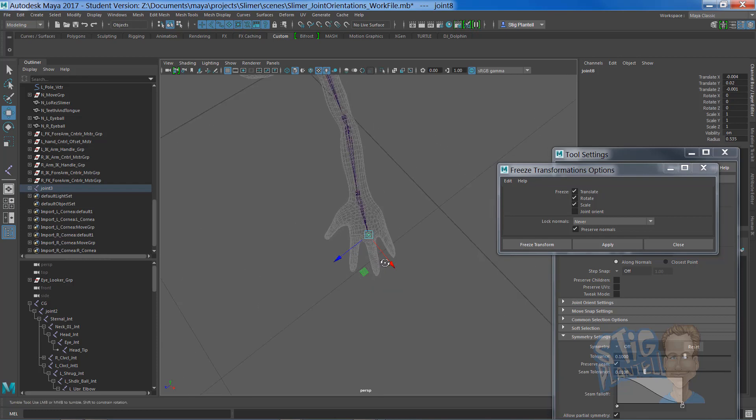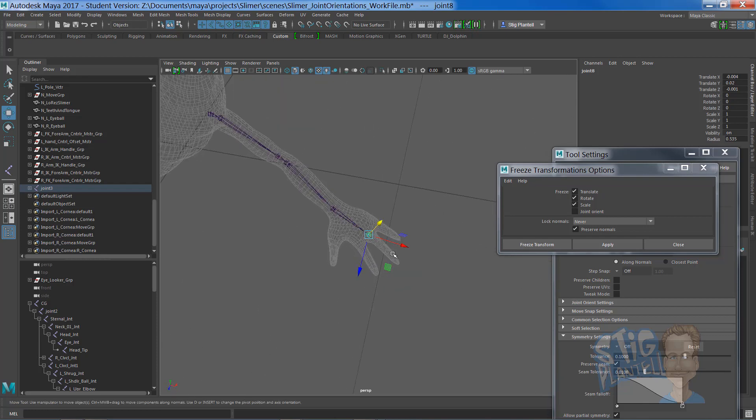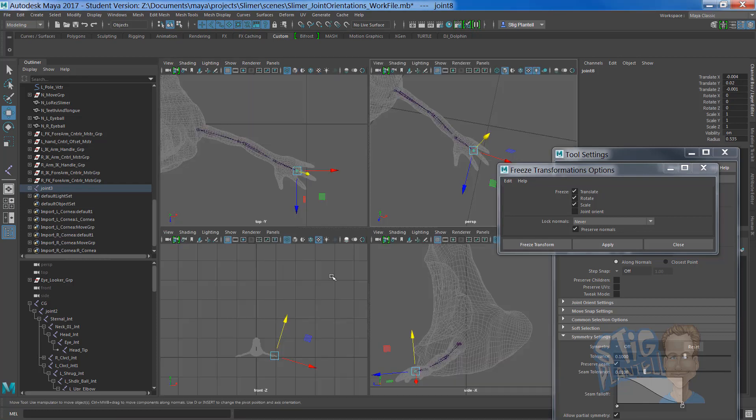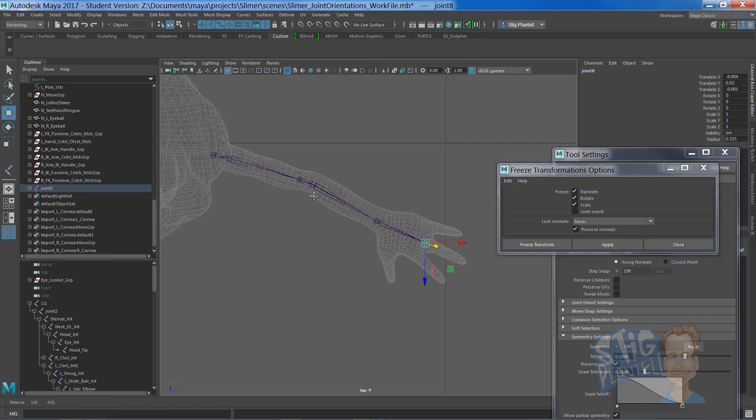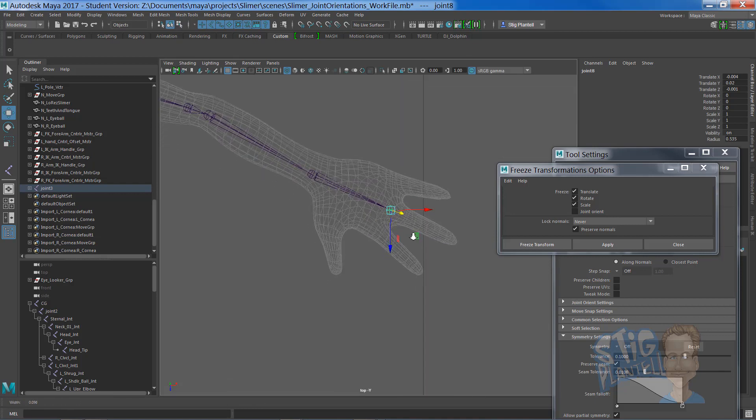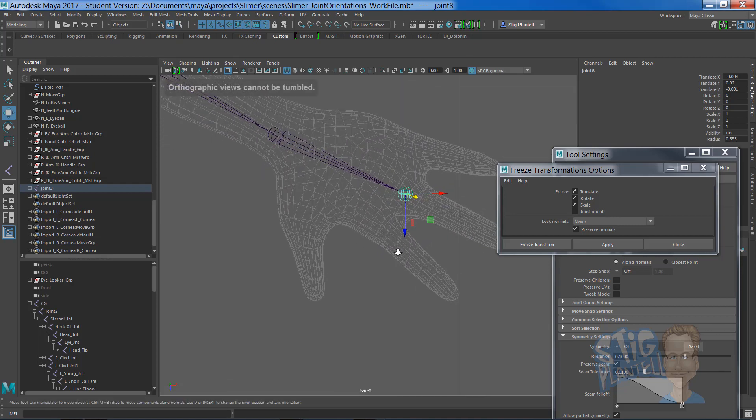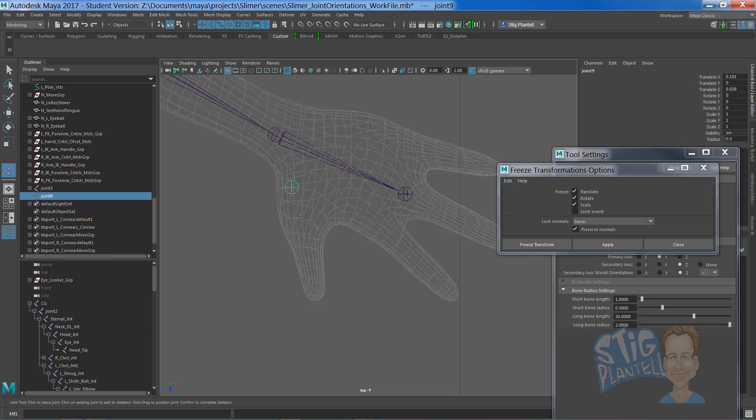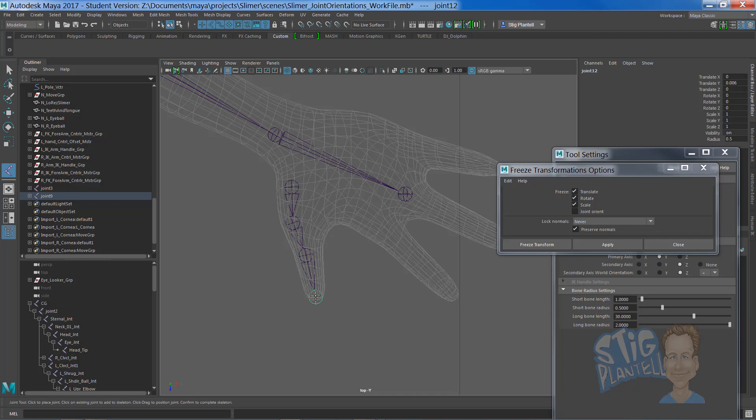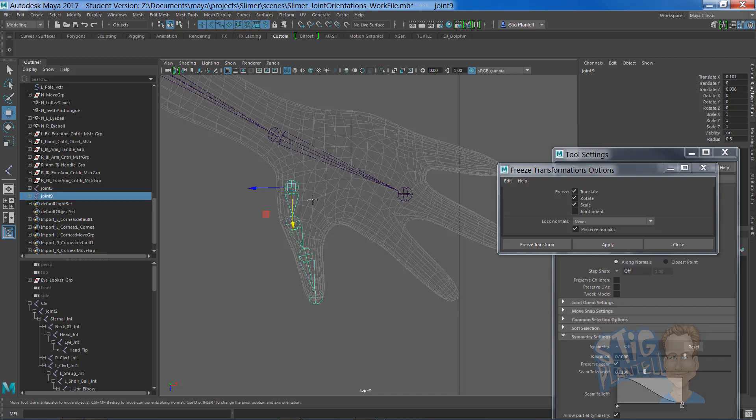So let's get this knuckle joint placed in a more logical spot and the middle finger, focus on it by hitting F. We're going to set up the hand and see how important all this truly is.